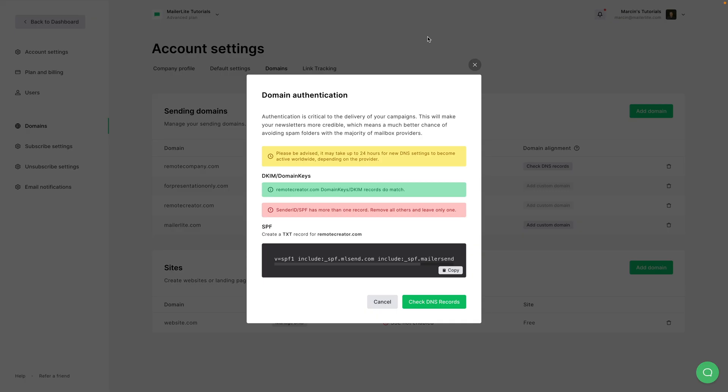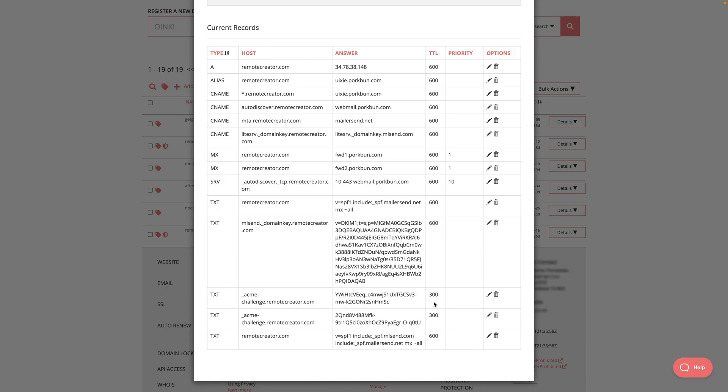I go back to my MailerLite account. Check DNS records again. And if that doesn't work, again, go to your DNS records. See if there's something similar. I can see that this is actually the one I added. So this is the wrong one.